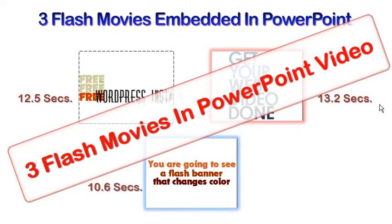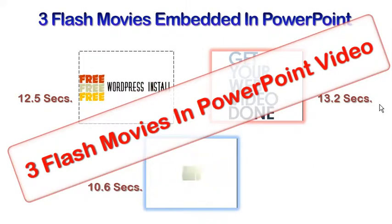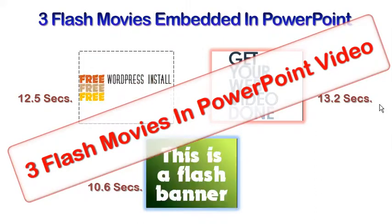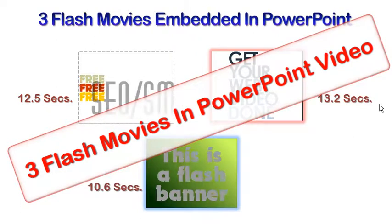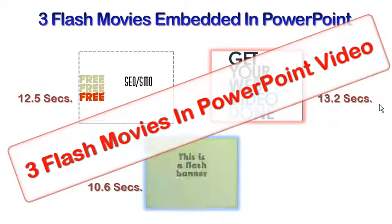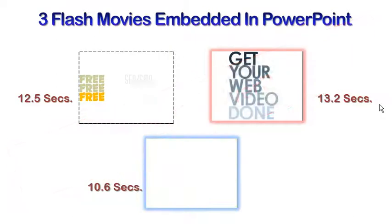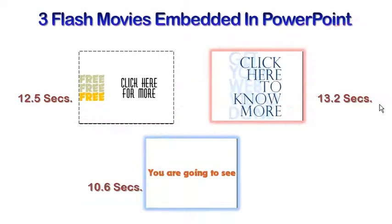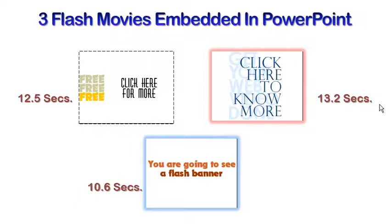This tutorial ends now. If you have any questions, do let me know. I will try my best to answer them. Thank you.